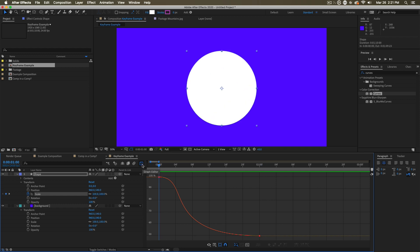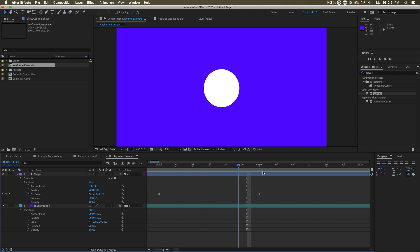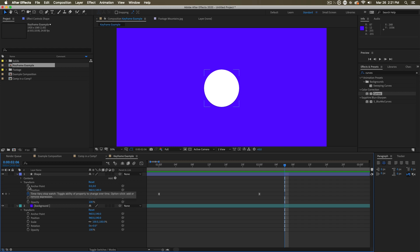But to start with, it's really just important to understand what's happening with keyframes. And we can set keyframes for all kinds of properties. Any property you see with a little stopwatch, you can change over time.